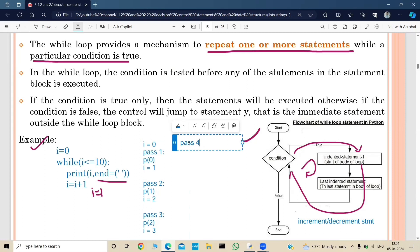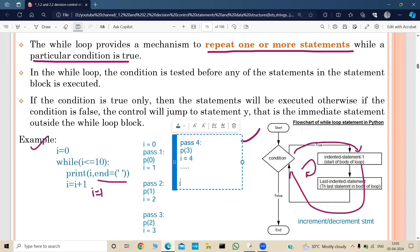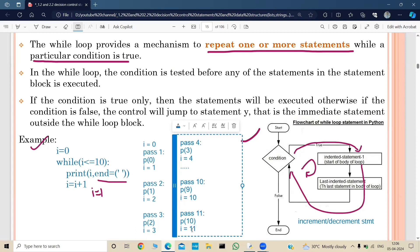Continuing the trace: Pass 4: i=3, condition true, print 3, i becomes 4. This continues until i=9 — condition true, print 9, i becomes 10. Pass 11: i=10, is 10 <= 10? Yes, so print 10, i becomes 11. Now check: is 11 <= 10? No, it's false — the while loop stops and the further statements execute. That's how the while loop works.